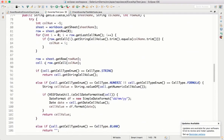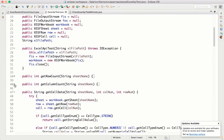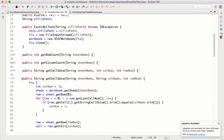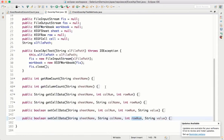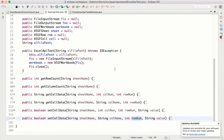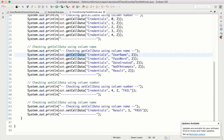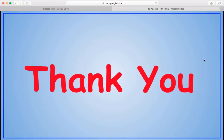So we have written six methods: get column count, get row count, getCellData using column number, getCellData using column name, setCellData using column number, and setCellData using column name. This much is enough to interact with any Excel sheet — row count, column count, read data and write data using column number and column name. We have seen the Apache POI API to interact with Excel. That's all in this video, thank you.